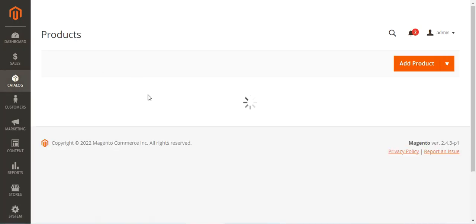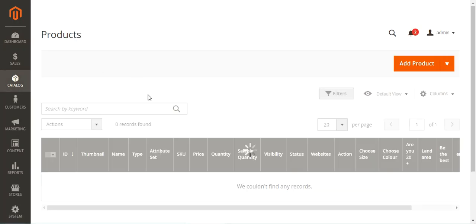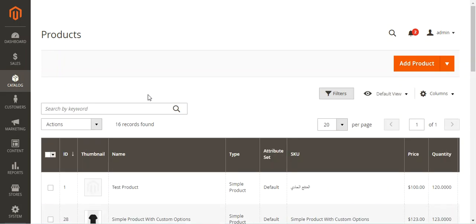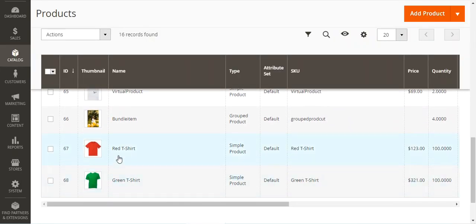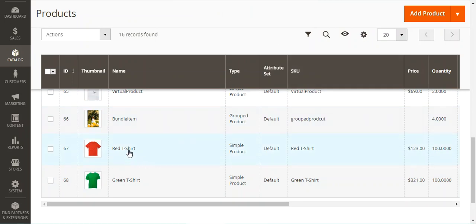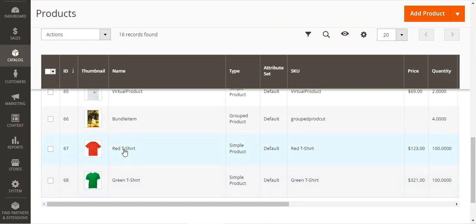I've already created, for example, a group product for a t-shirt that I'm providing with two different colors — red and green. So I've created two simple products: red t-shirt and green t-shirt. We'll be creating a group product and within it we'll be adding these two simple products as variations of the group product itself.